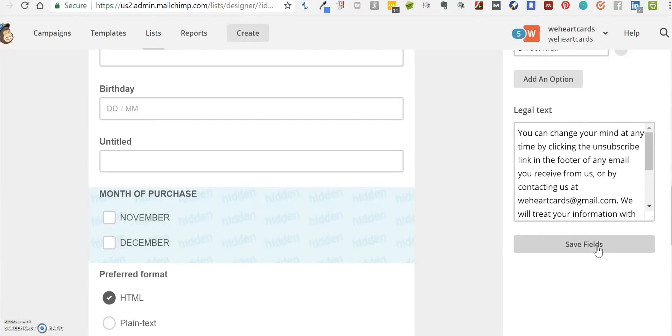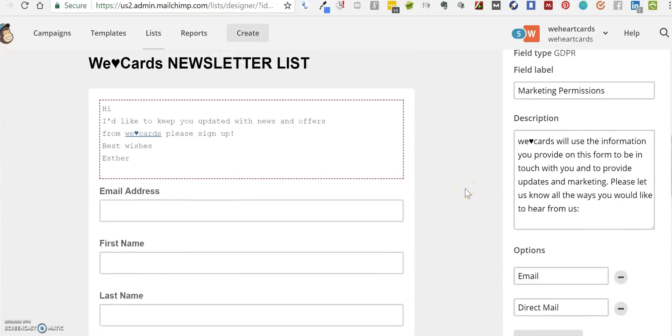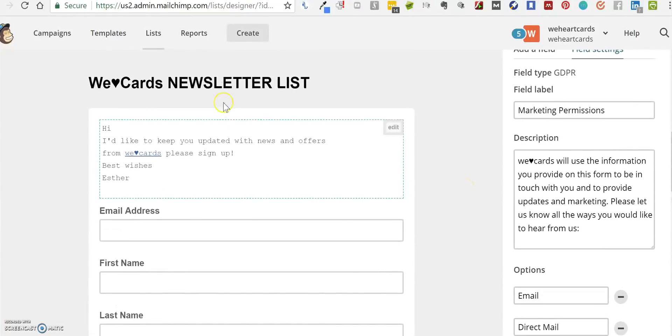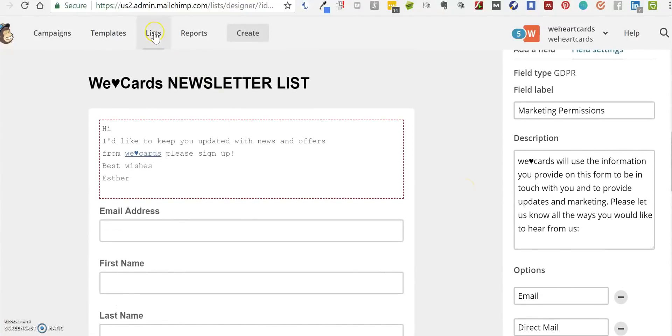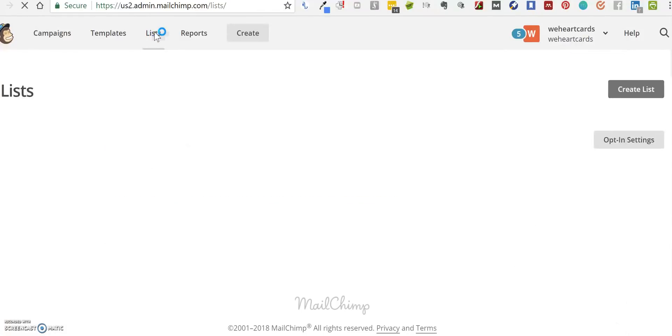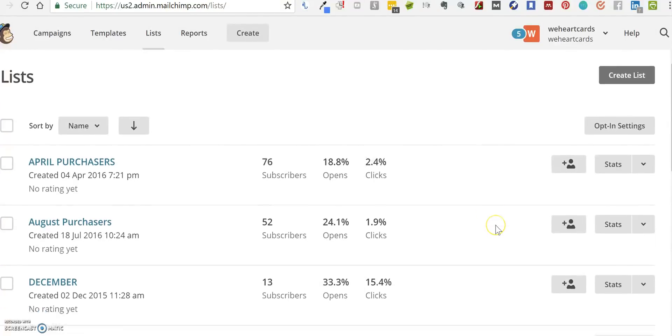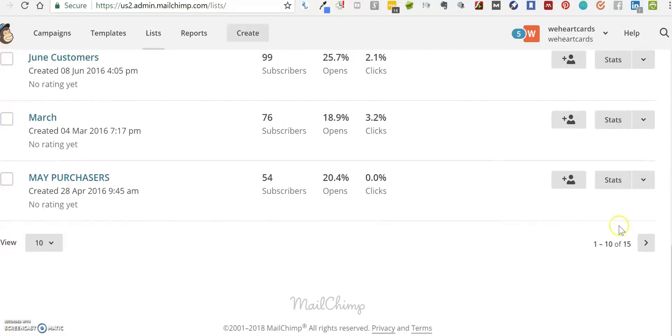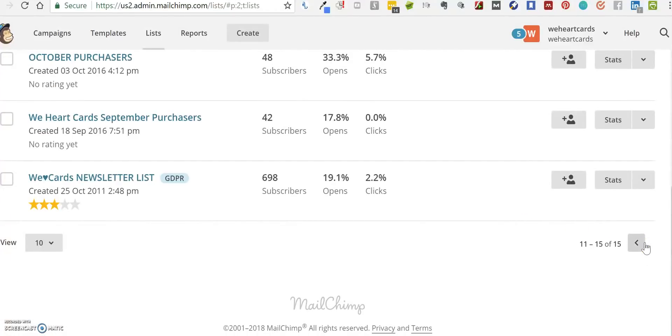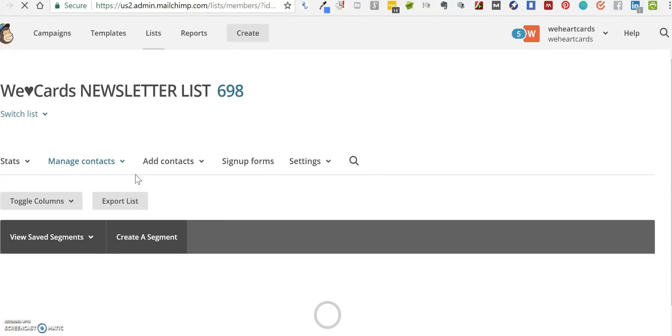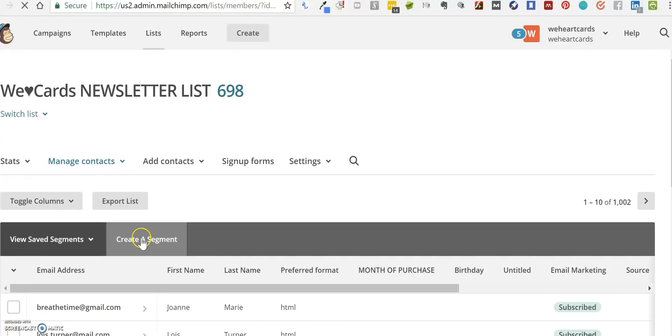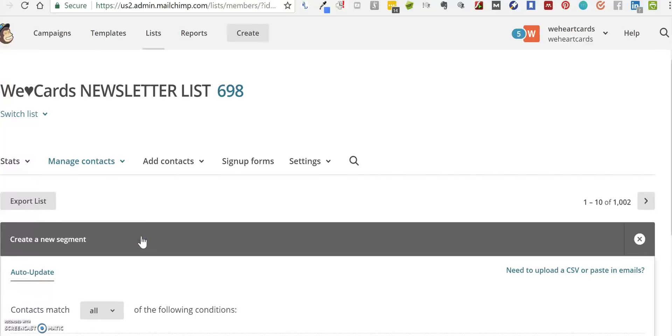When you've done that, what we now need to do is segment that list so that when we ask people to sign up, we'll have those that have opted in and those that haven't. We go back into our list and to our lists page. This time we're going to create a segment.